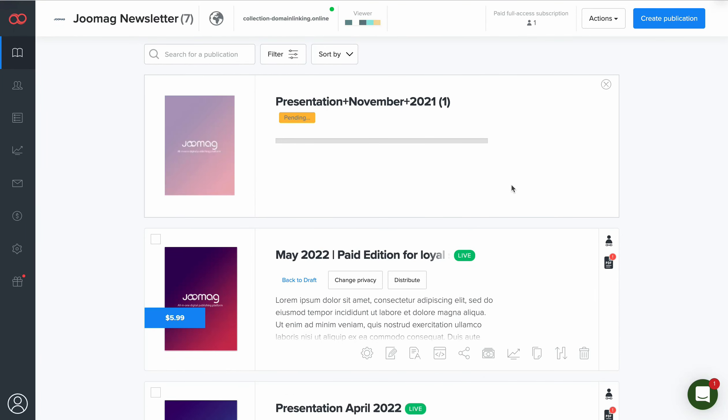Once your PDF is converted into a digital publication, you can enhance it with interactive content using the Editor tools.